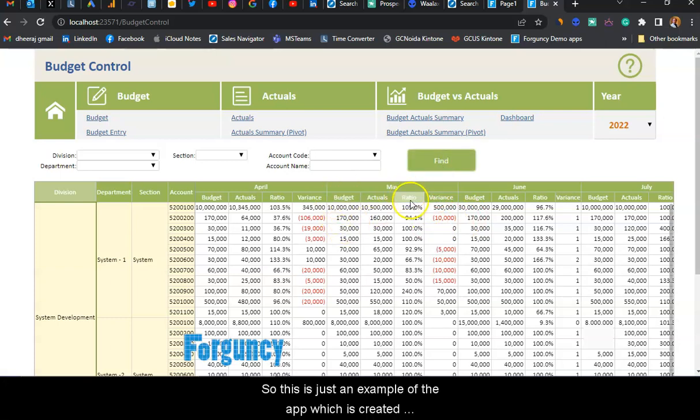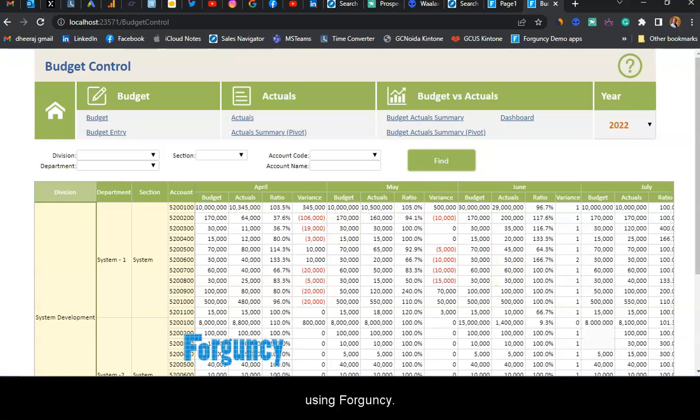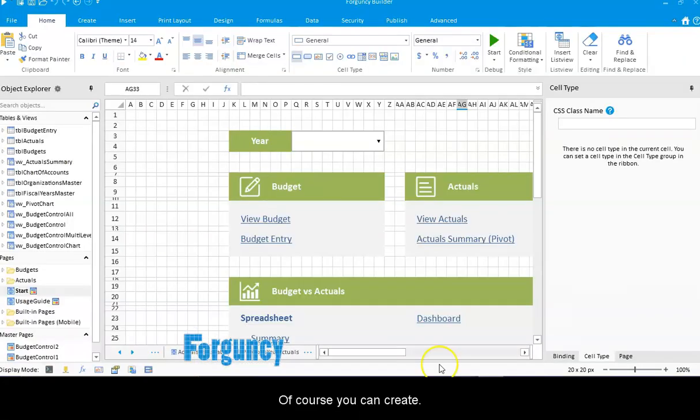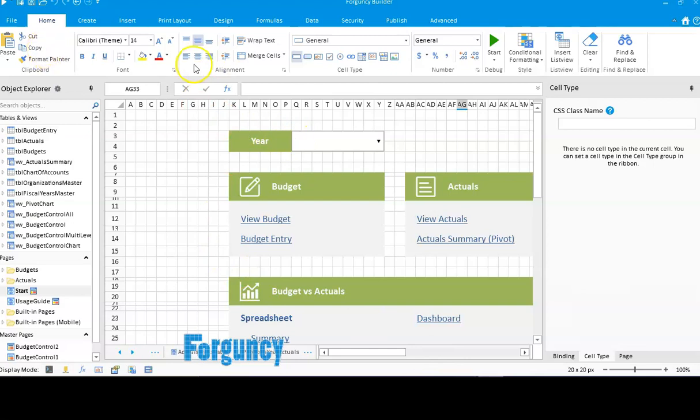This is just an example of an app created using Forguncy. Of course, you can create much more complex applications.